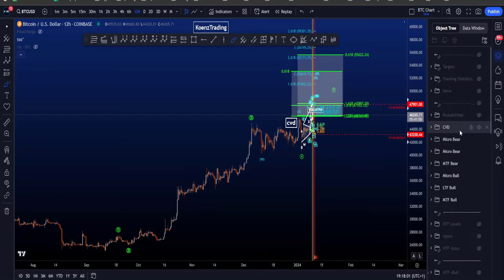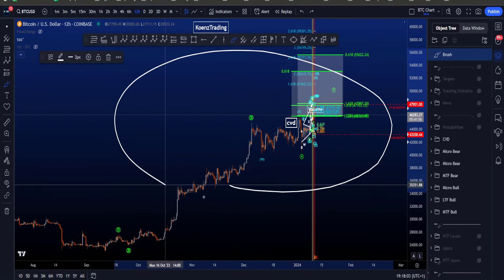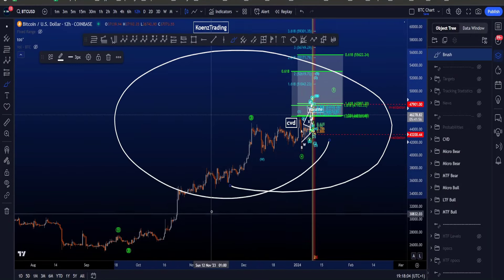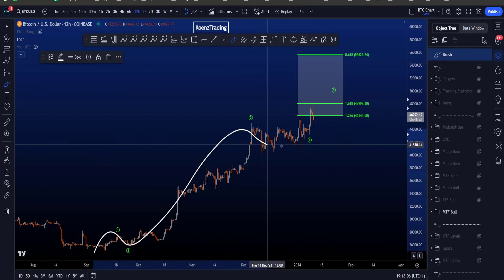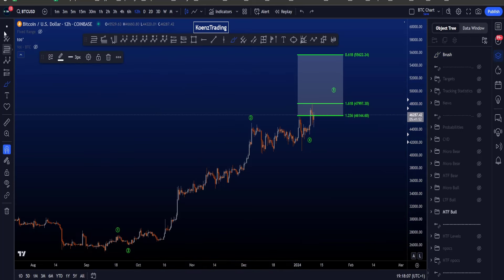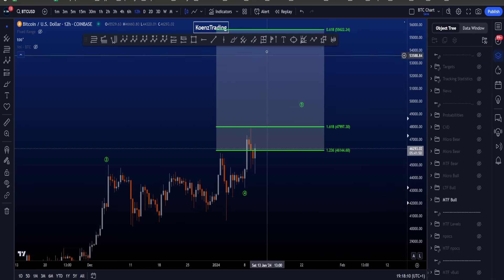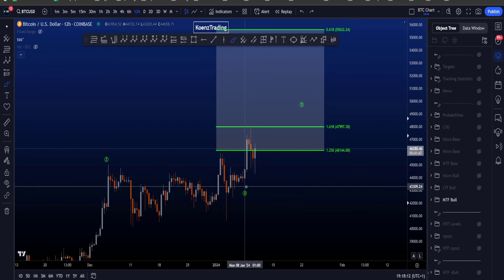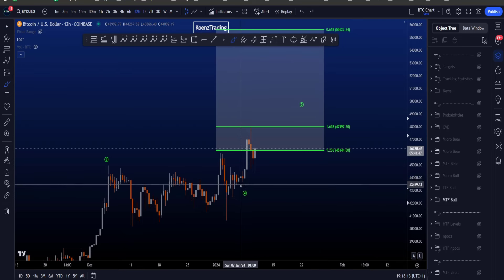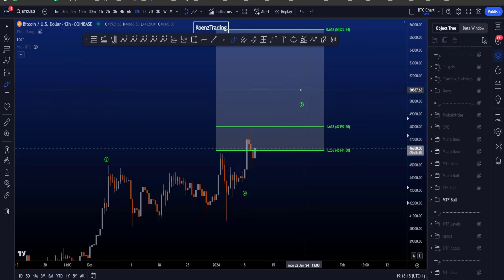Hi everyone, let's go over my bullish and bearish Elliott Wave scenarios on Bitcoin. Starting on the medium time frame with the bullish scenario, where we're looking for a 5-wave impulsive structure to the upside where wave 4 is finished and we are now looking for a final 5-wave structure to finish wave 5.